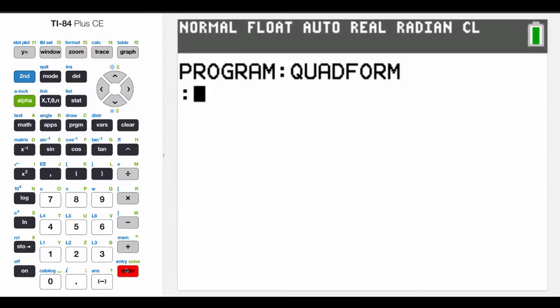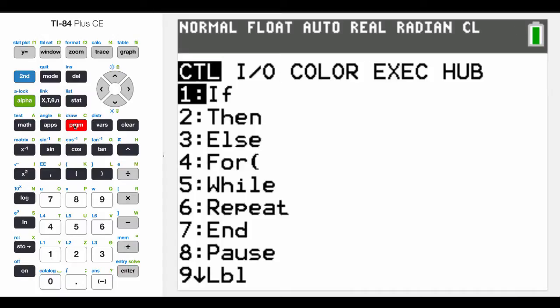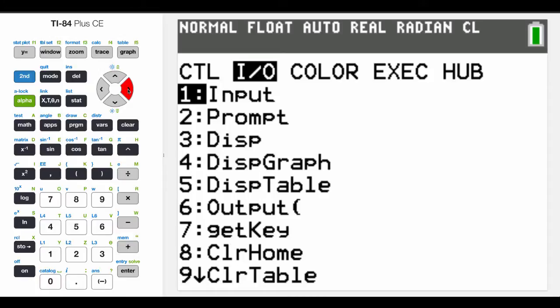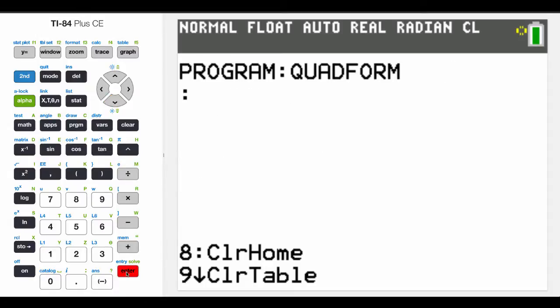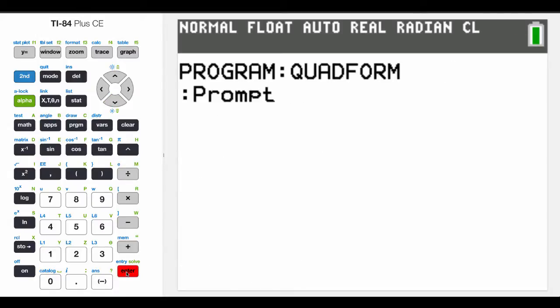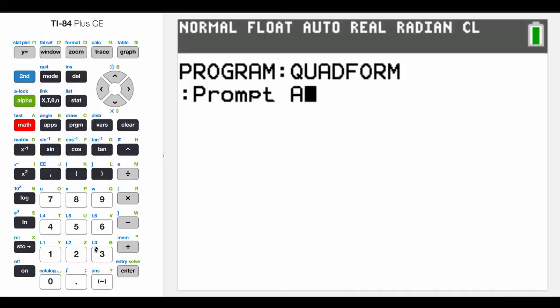And so what I want to do now is I want to put in a prompt, so I hit program, and that'll pull up a list of controls. And prompt is an input-output thing, and so prompt, basically what that's going to allow me to do, the second option here, is that's going to allow me to prompt an input for a variable. So I'm going to prompt an input for a variable A, and then I'm going to choose a comma.